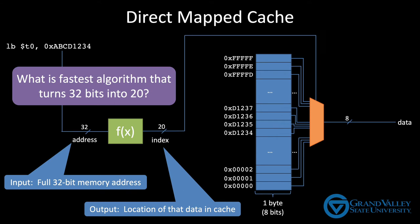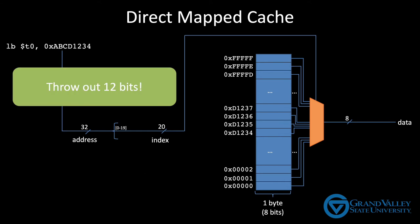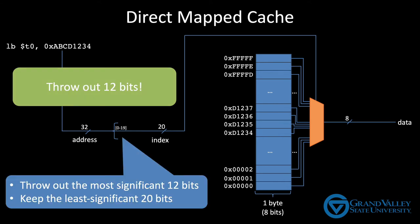Well, the fastest thing we can do is just throw out 12 bits. In particular, we'll throw out the 12 most significant bits and keep the least significant 20. Now that probably sounds way too simple, but it actually works. And it really is the fastest possible method for turning 32 bits into 20 because it literally takes no time at all. There's no computation, we're just grabbing bits out of a bundle.